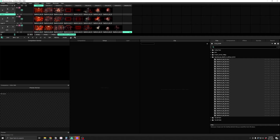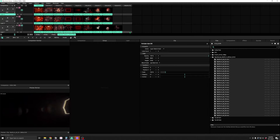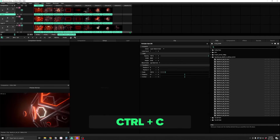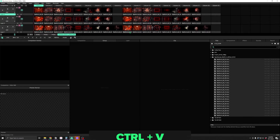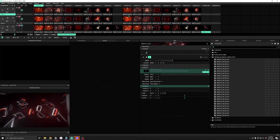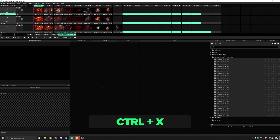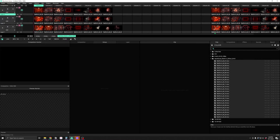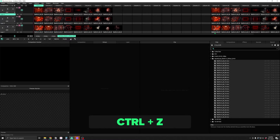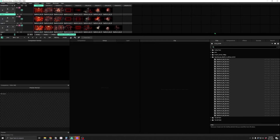There are also a few hotkeys for working with clips. We can select all of the clips in the deck with Ctrl-A, copy them with Ctrl-C, and paste them with Ctrl-V. Alternatively, we can cut with Ctrl-X and paste again. If we mess up along the way, we can undo with Ctrl-Z, and if we change our mind back, we can redo with Ctrl-Y.